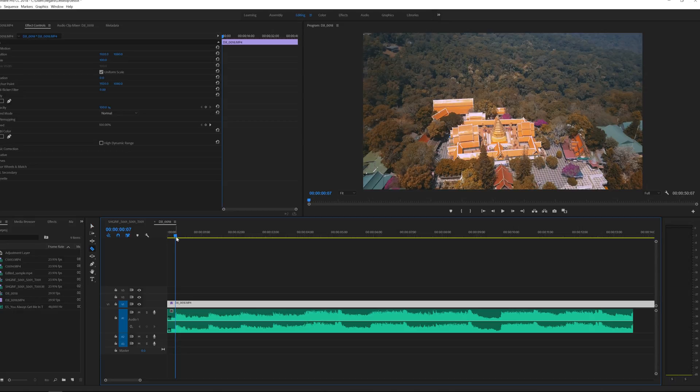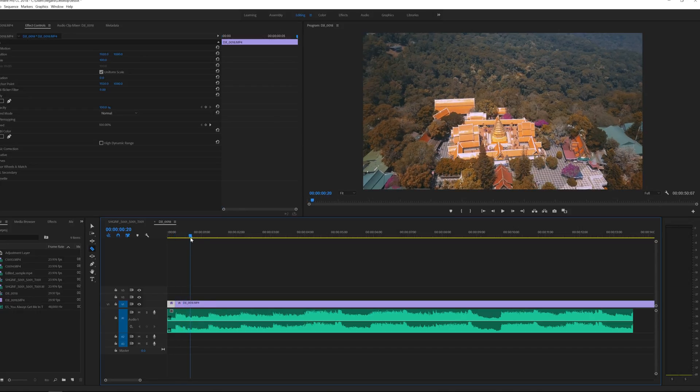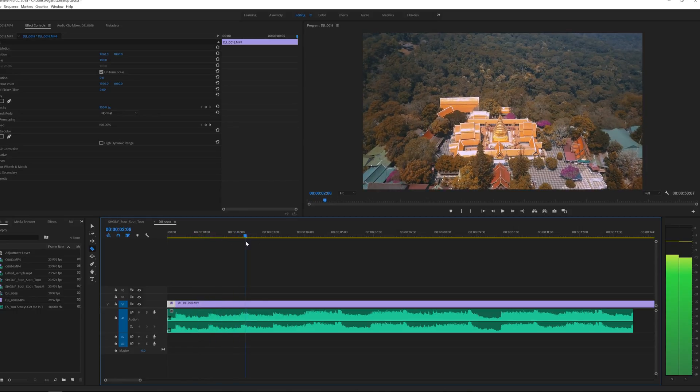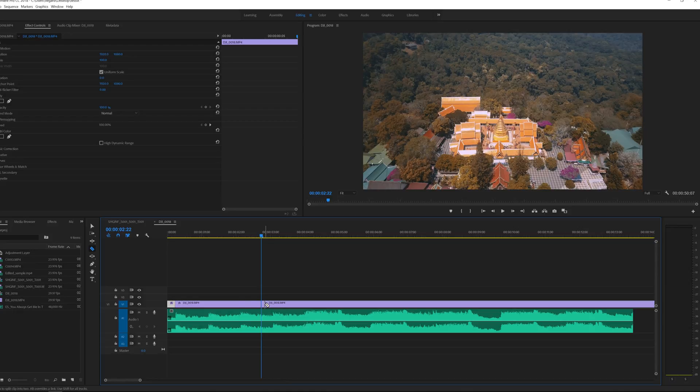I'm going to select C on my keyboard for the cut tool and cut there and then move a little bit forward in time. Maybe around there and make another cut and then select V on my keyboard.